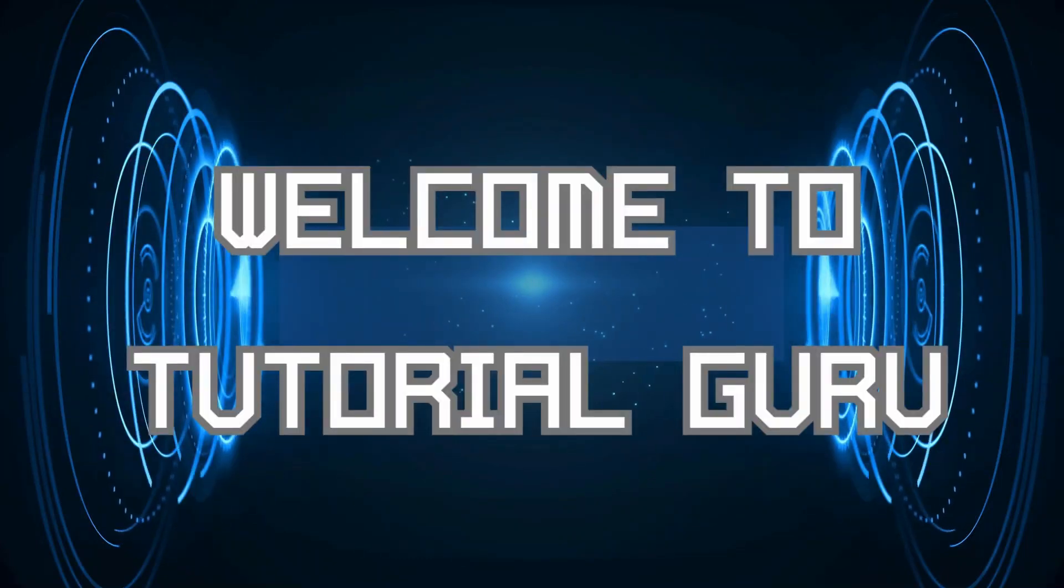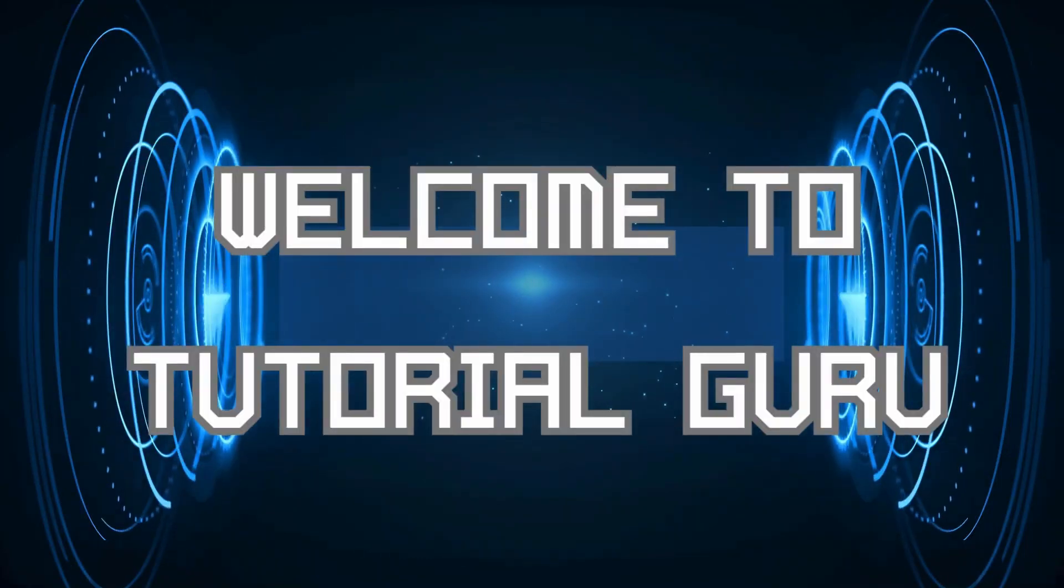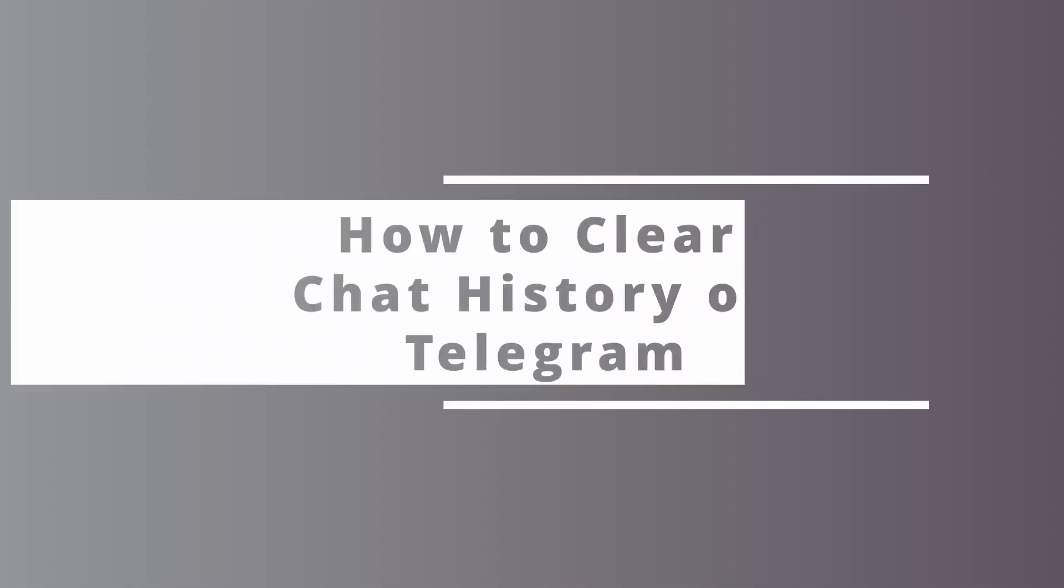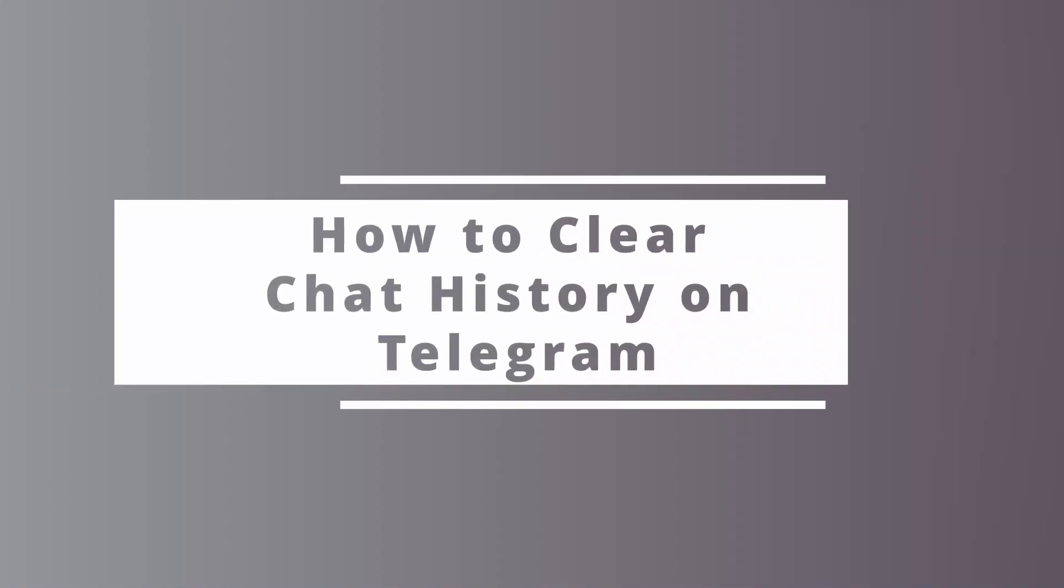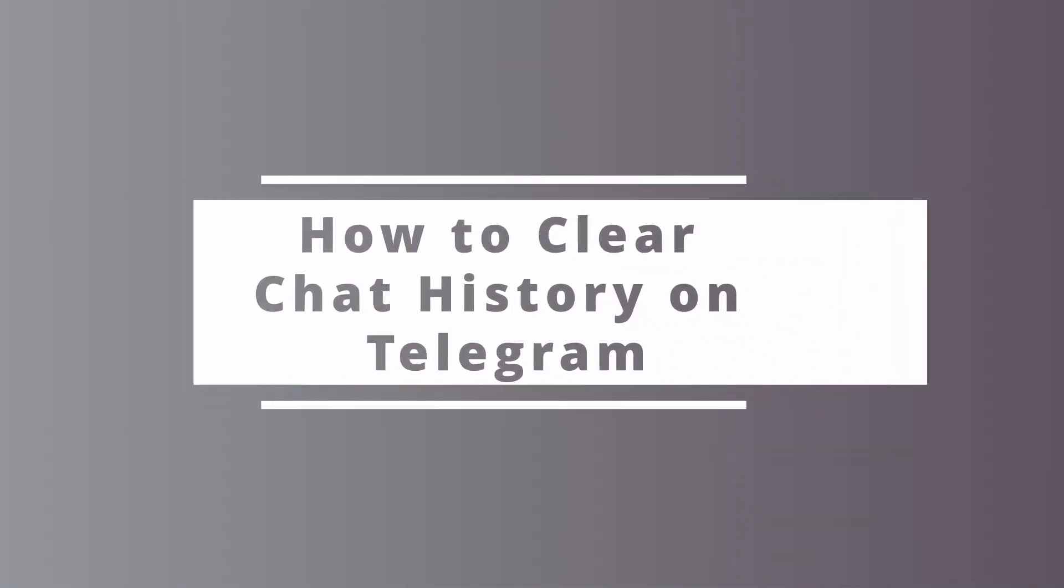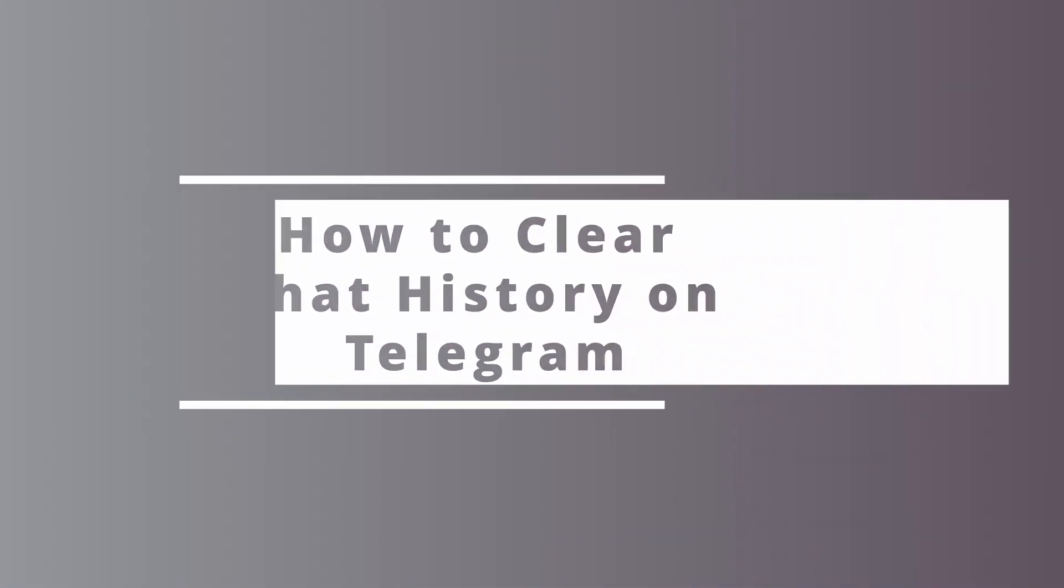Hi everyone, welcome to our channel. This is me Kate here and I'm back with a new video. In today's video I will be showing you how to clear chat history on Telegram, so without any further ado let's get started.